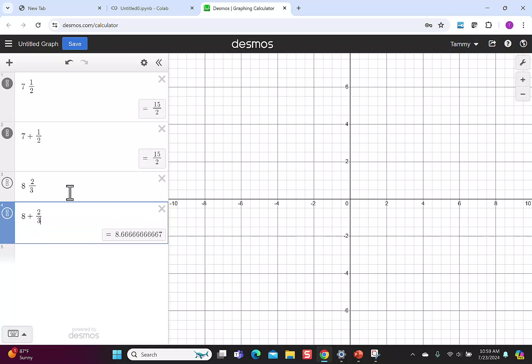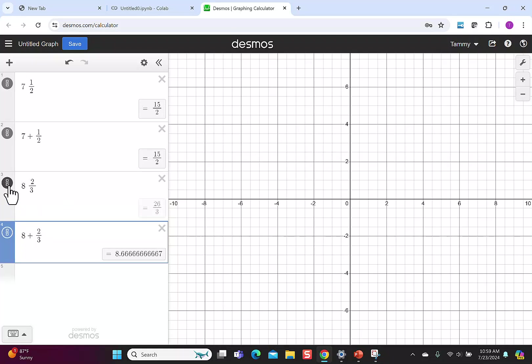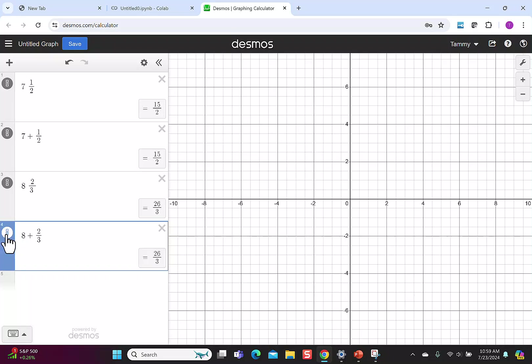So any mixed number I want to enter, like 8 and 2 thirds, I can do by using the space bar or by using an addition sign. In the first case, it's not going to give me a decimal number, but I can hit the box over box to convert it to an improper fraction. And in the second case, where I put in an operation, it's going to give me a decimal that I can also flip back to an improper fraction.